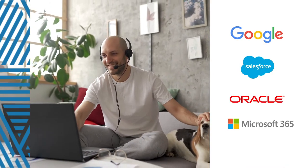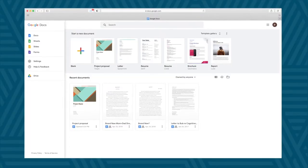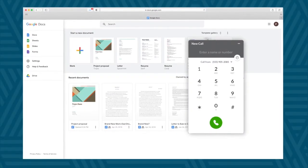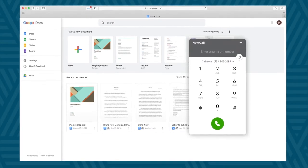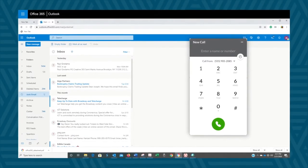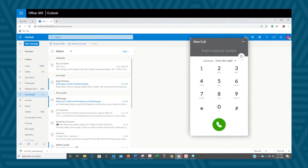You can also directly connect Avaya CloudOffice to some of your favorite apps, like Google, Salesforce, Oracle, and Microsoft. Now you can get access to your communications from inside those applications — no switching back and forth.